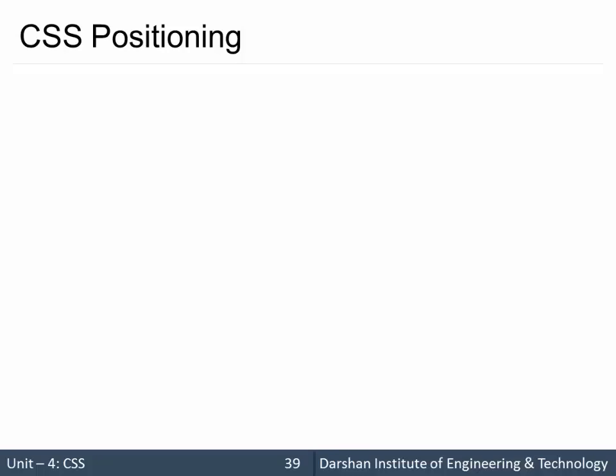Hello everyone. In today's session we are going to discuss CSS positioning. In CSS there are three different kinds of positioning we can set for an element.